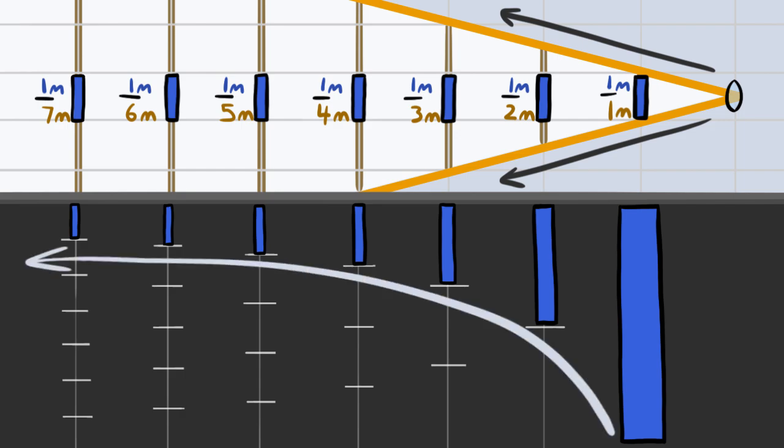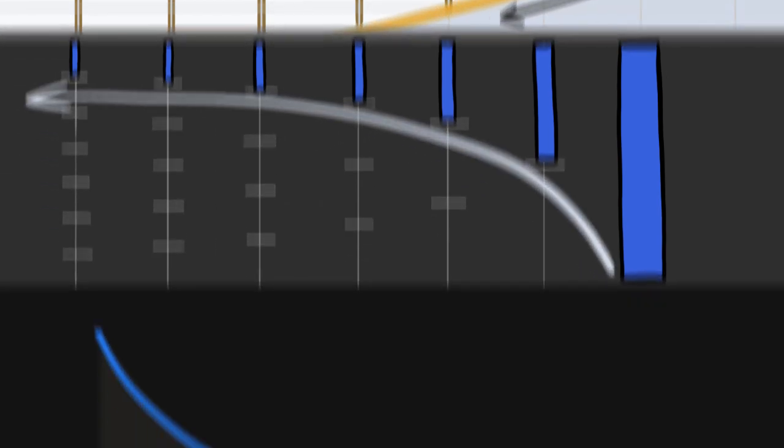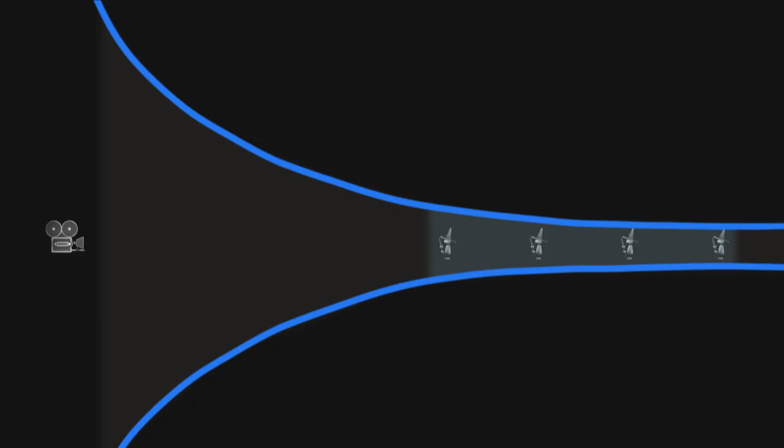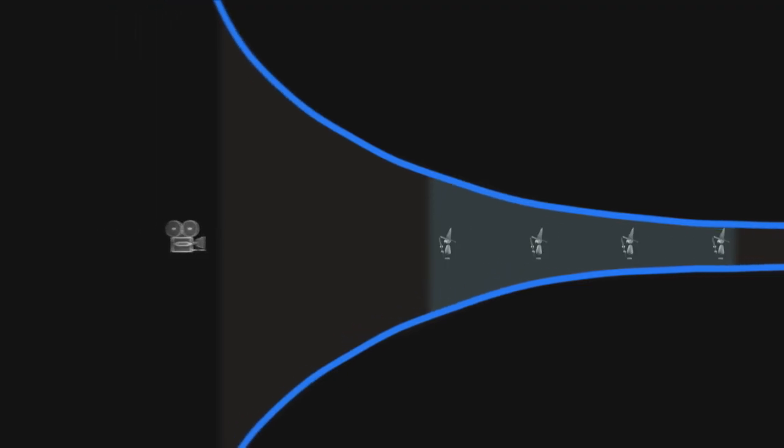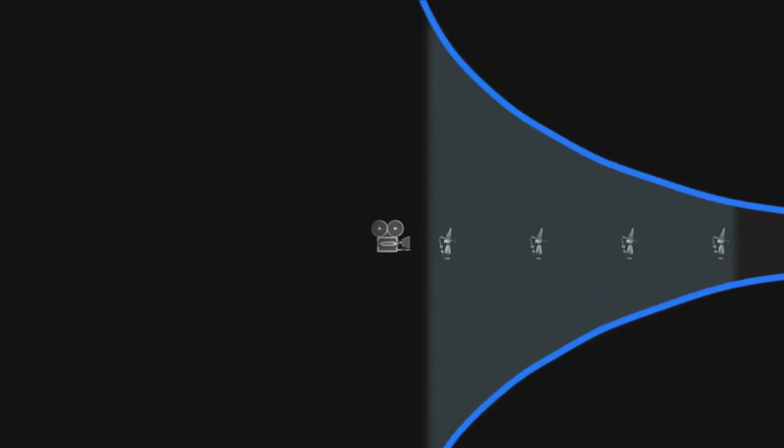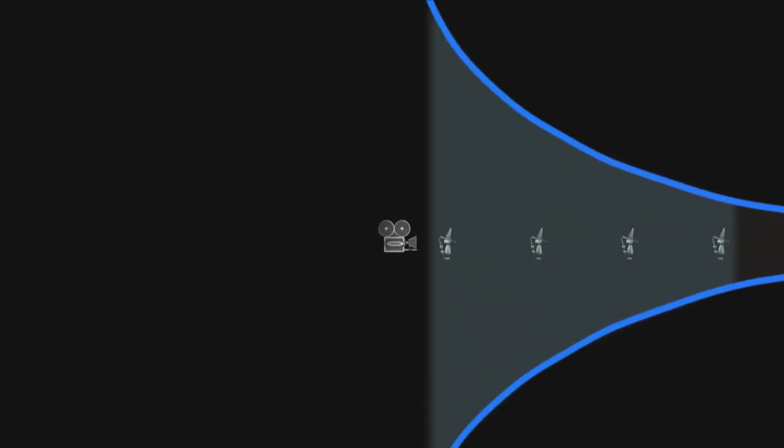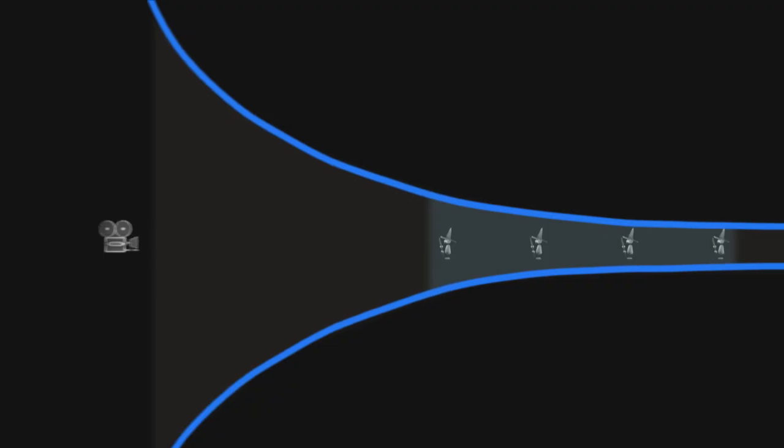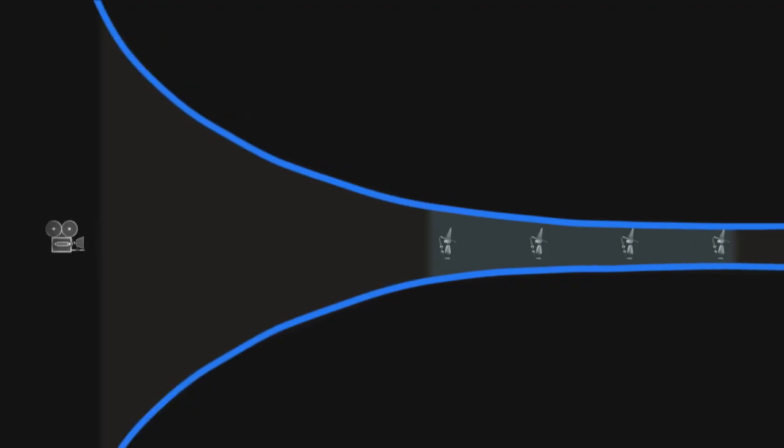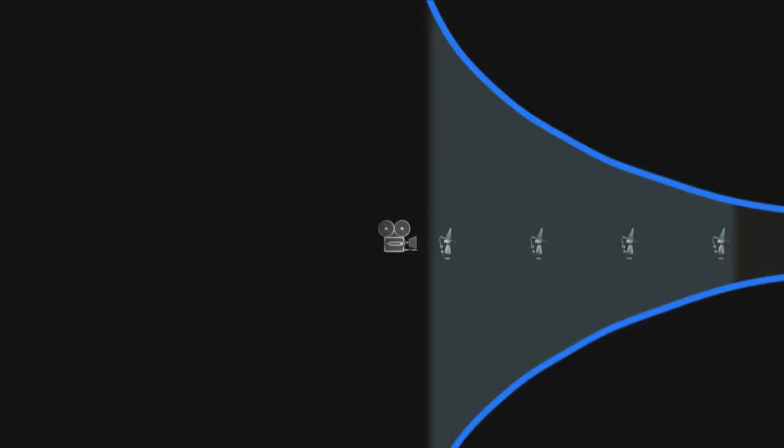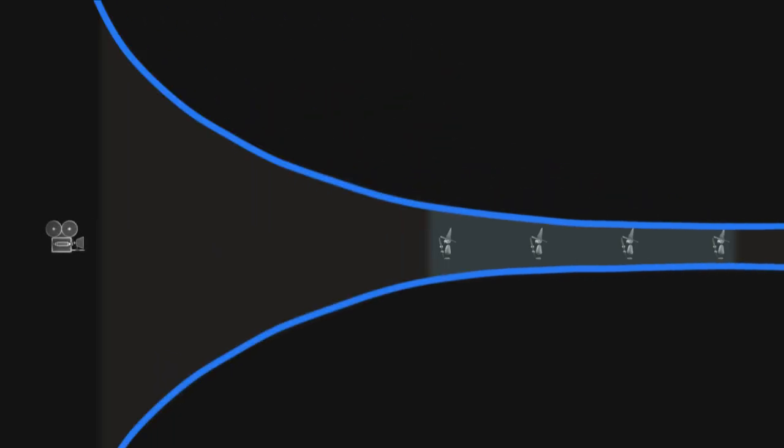The proportions changing like this is why the dolly zoom can work. As we dolly in, our subjects enter the range of the camera's view where proportions are very different. As we dolly out, our subjects enter the range where proportions are more similar, more accurate. Up here you've got the big proportion changes from one-half to one-third to one-quarter, and back here you've got the relatively smaller changes.